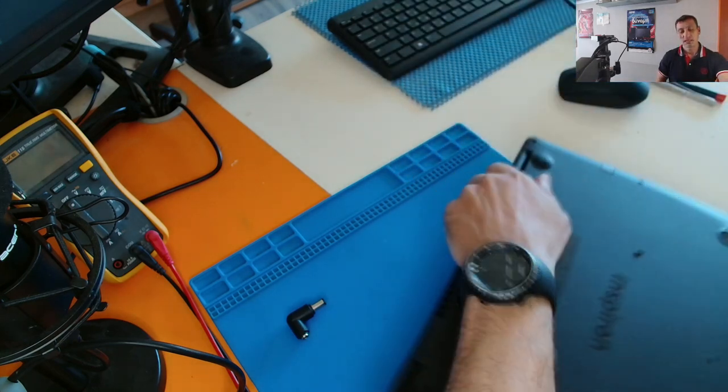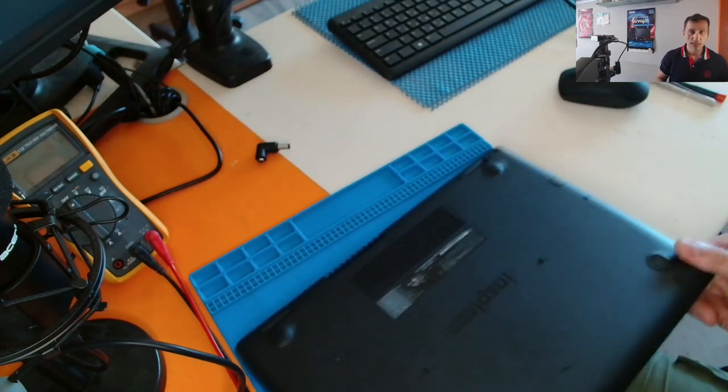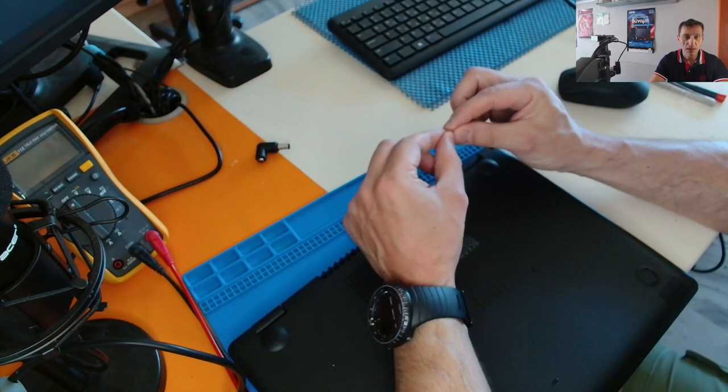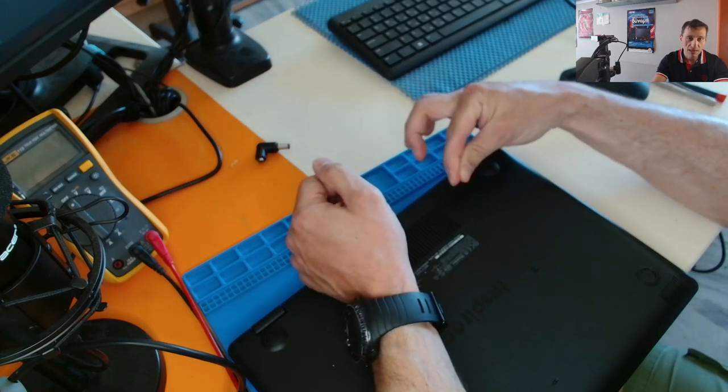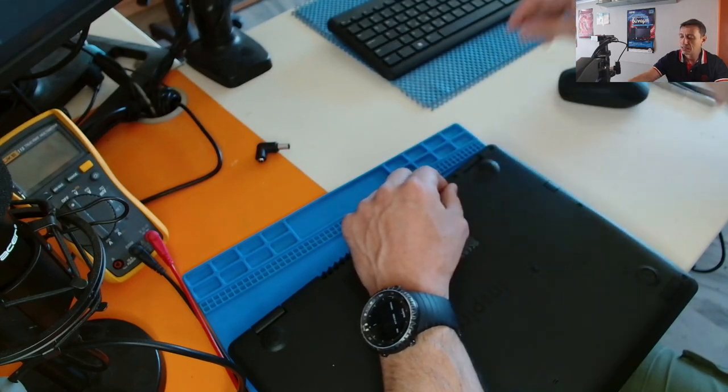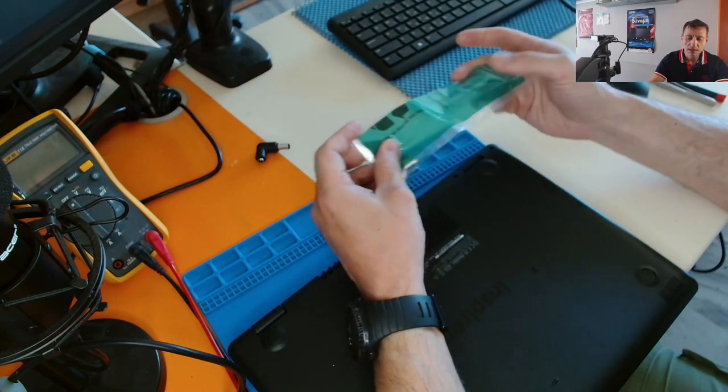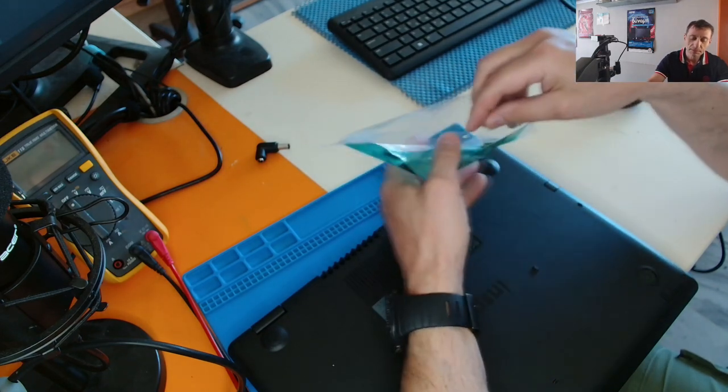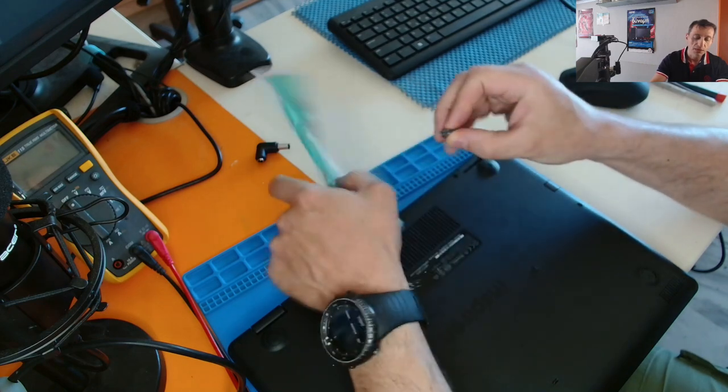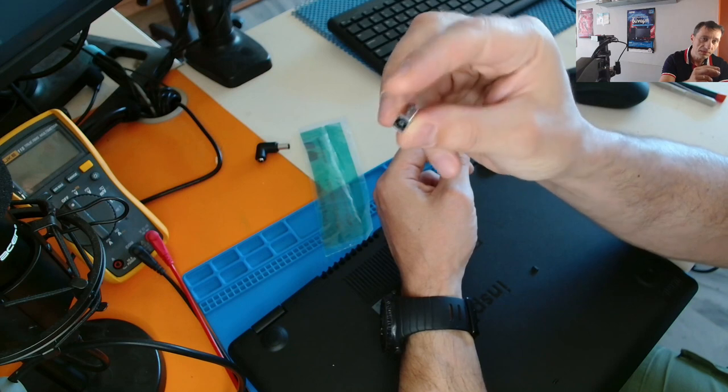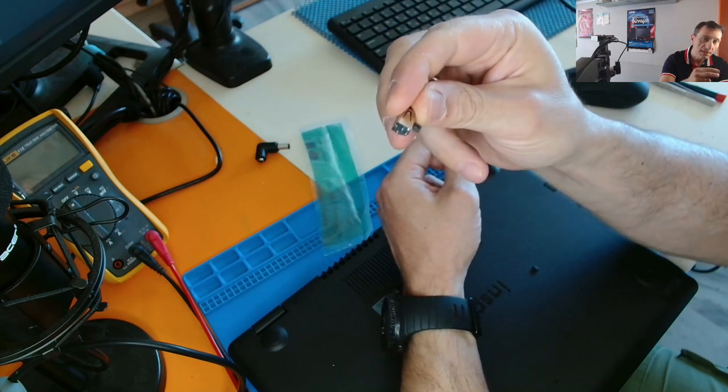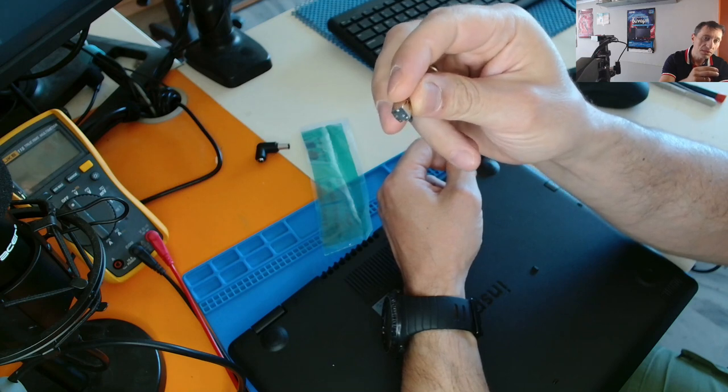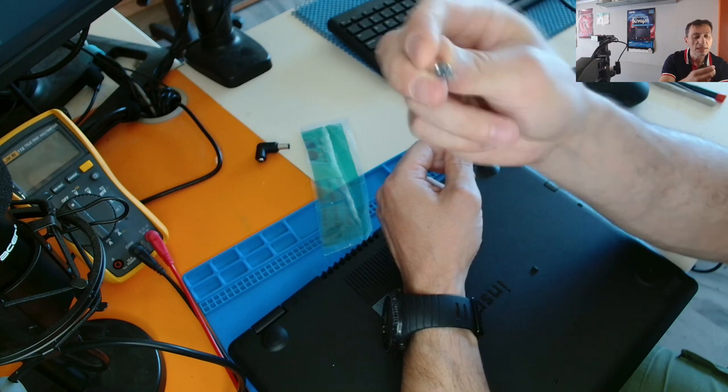Anyway, this specific one, the Latitude series, they use the power jack with a cable and with a connector that attaches to the motherboard directly, and you have to order this specific part. But usually I don't order. What I have here is replacement connectors which look like this. So what you have to do is actually cut the broken connector from the cable and solder it on this new one. So that's what we're gonna do today, so stay with me.